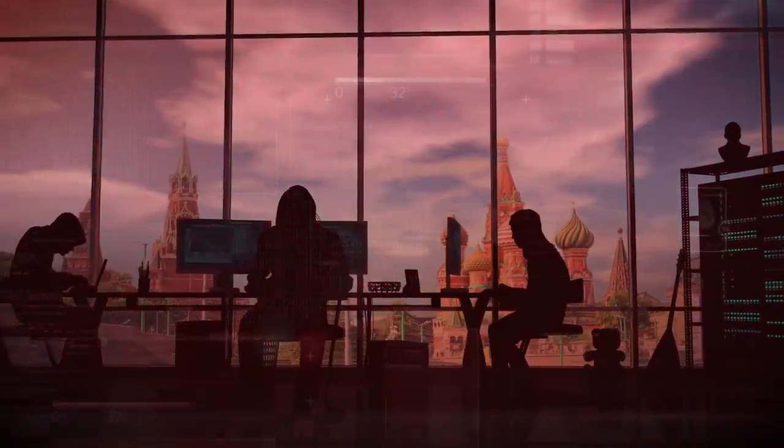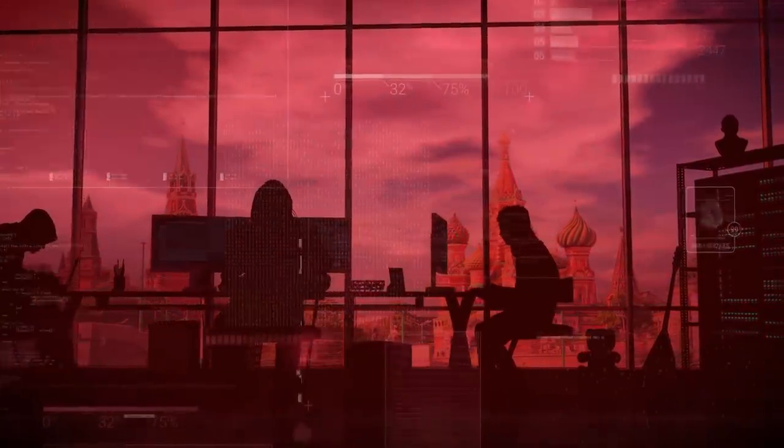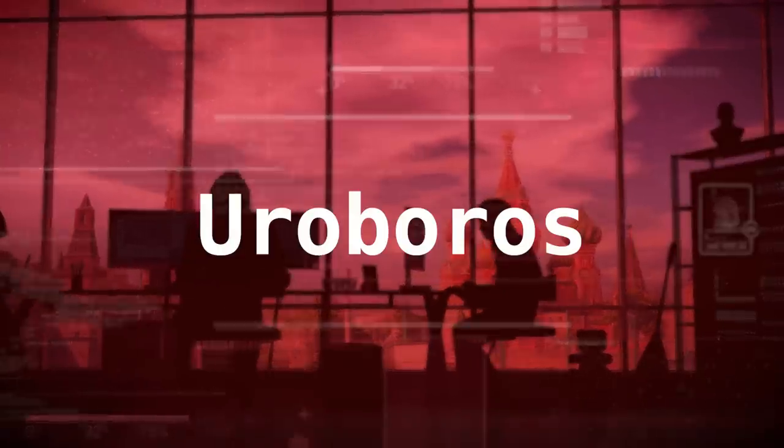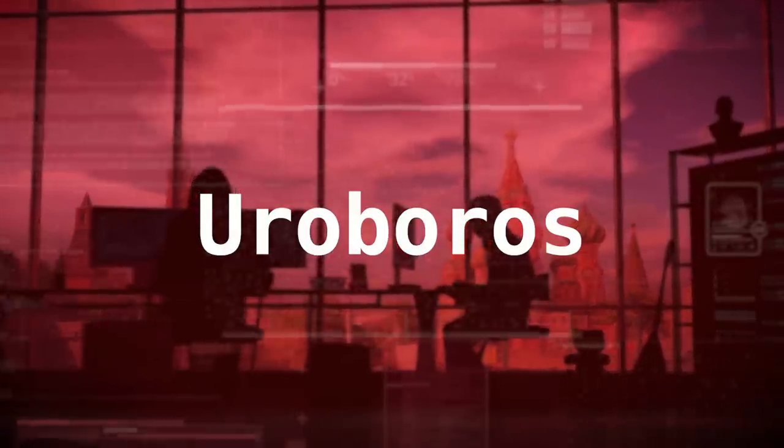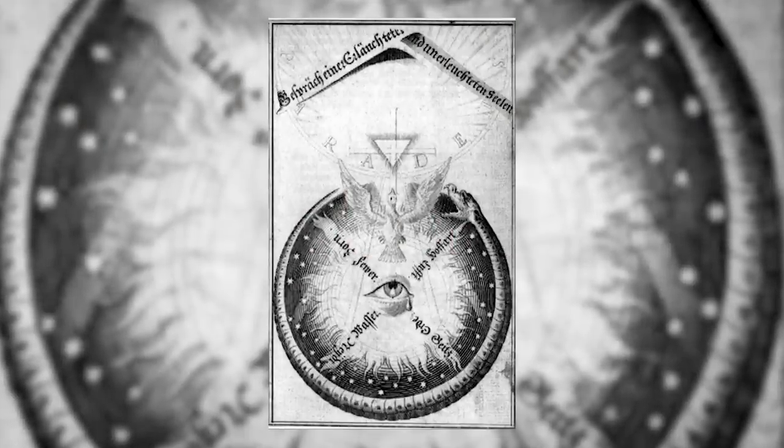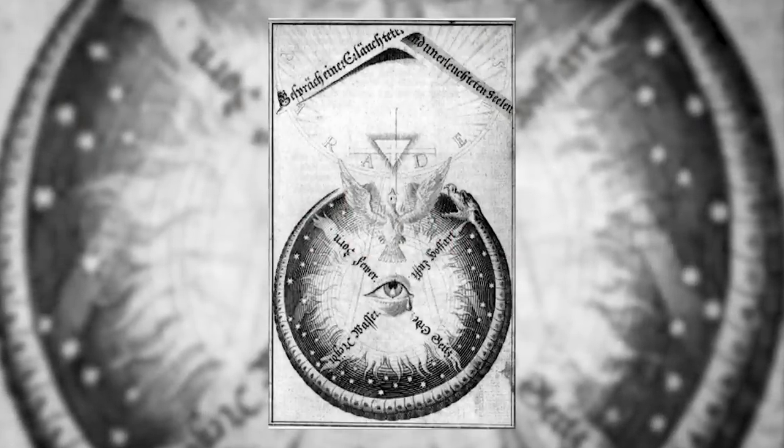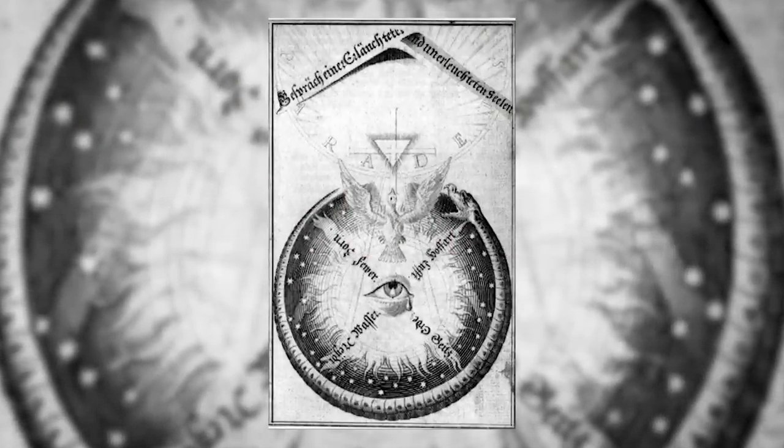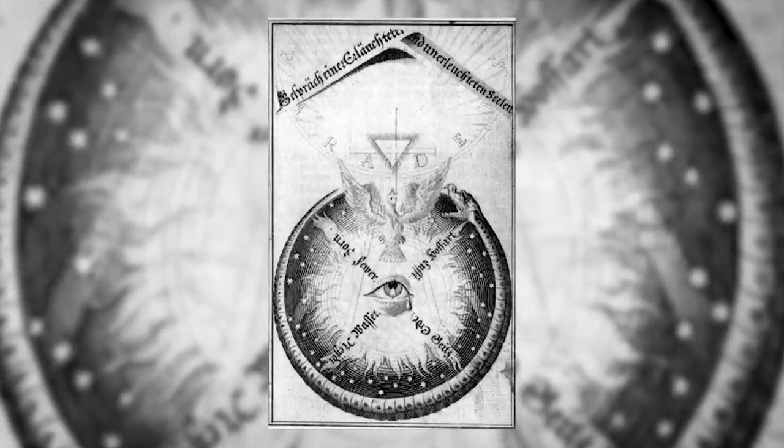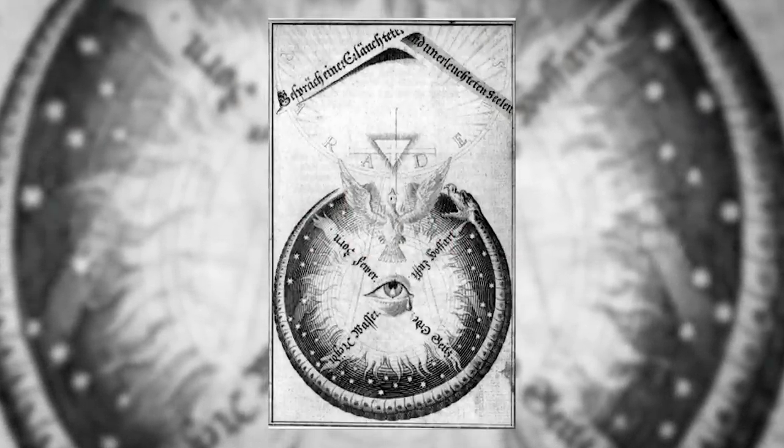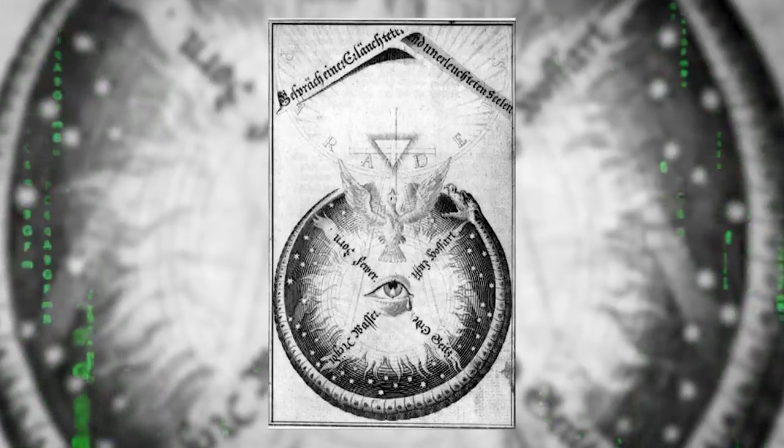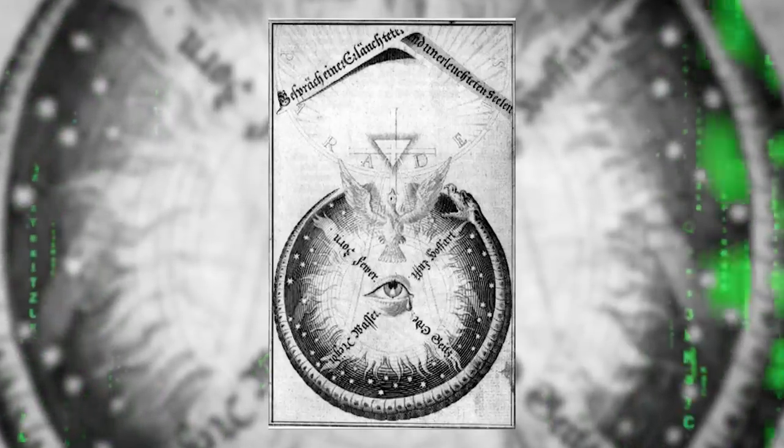Though at first it was called Ouroboros, named after the ancient symbol of a serpent eating its own tail, which represents infinity. And the Ouroboros symbol was actually buried in the code, in order to spook whoever went digging.